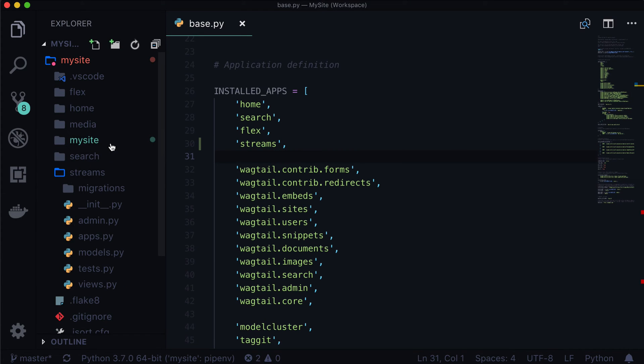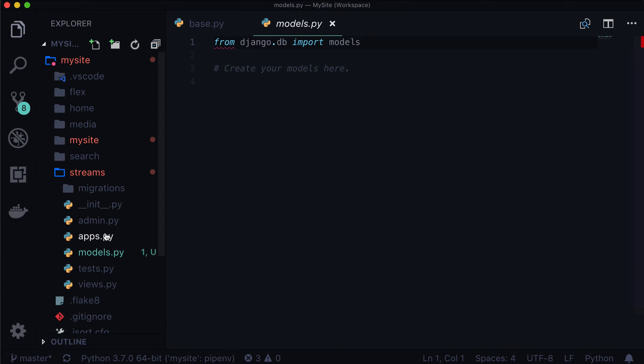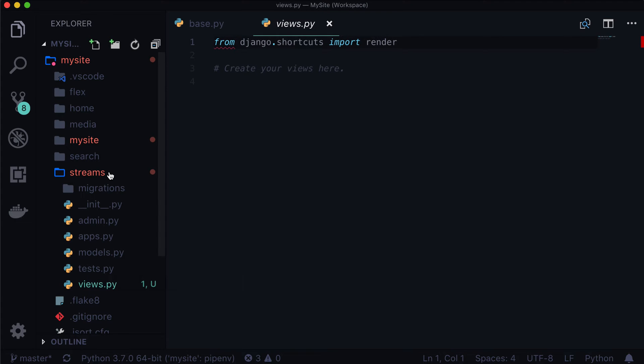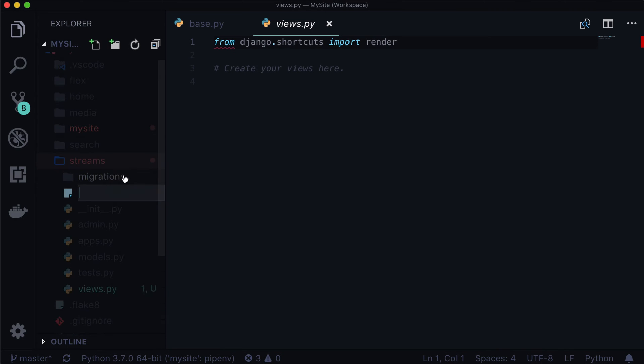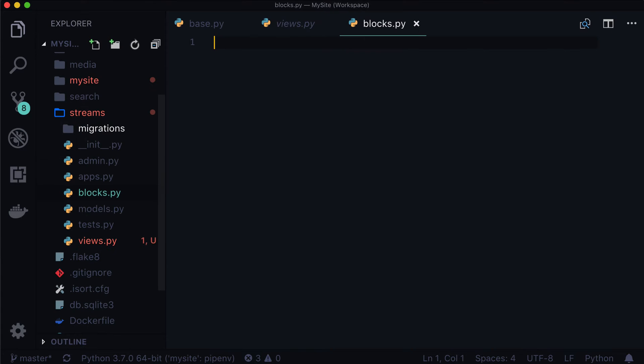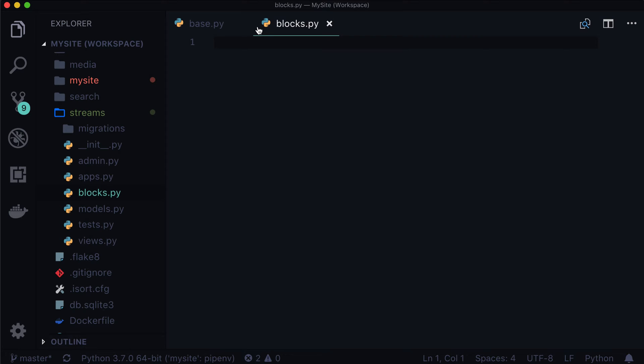All right, now so the next thing I'm going to do is I'm going to open up streams. And honestly, I don't need models. I don't need tests, and I don't need views. I'm going to keep them in there in case you ever want to do anything with those. But right now, those are not really useful to us. I want to create a new file called blocks. So I'm going to create this new file called blocks.py. And it doesn't have to be called blocks, but that's what I'm going to call it. It sort of fits with the terminology that Wagtail has been using as well for stream fields and blocks.